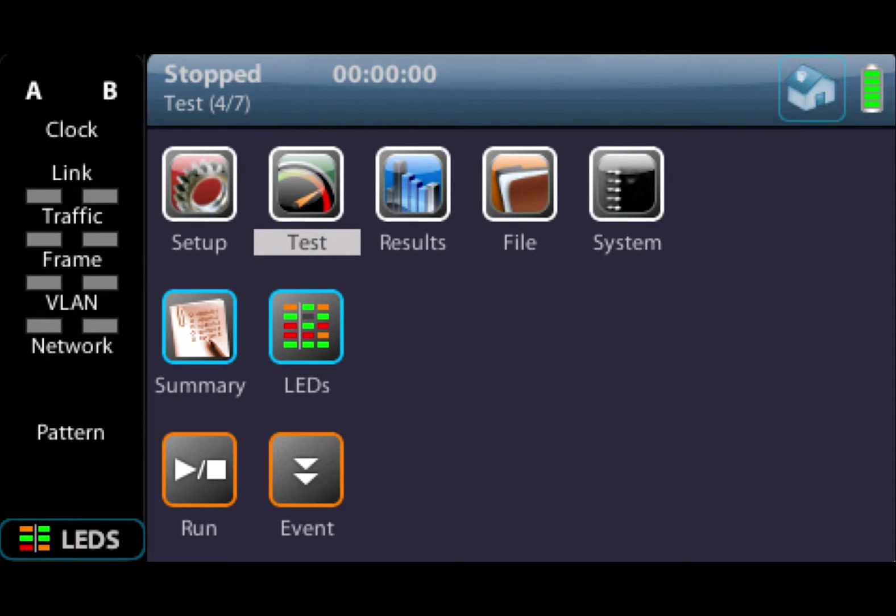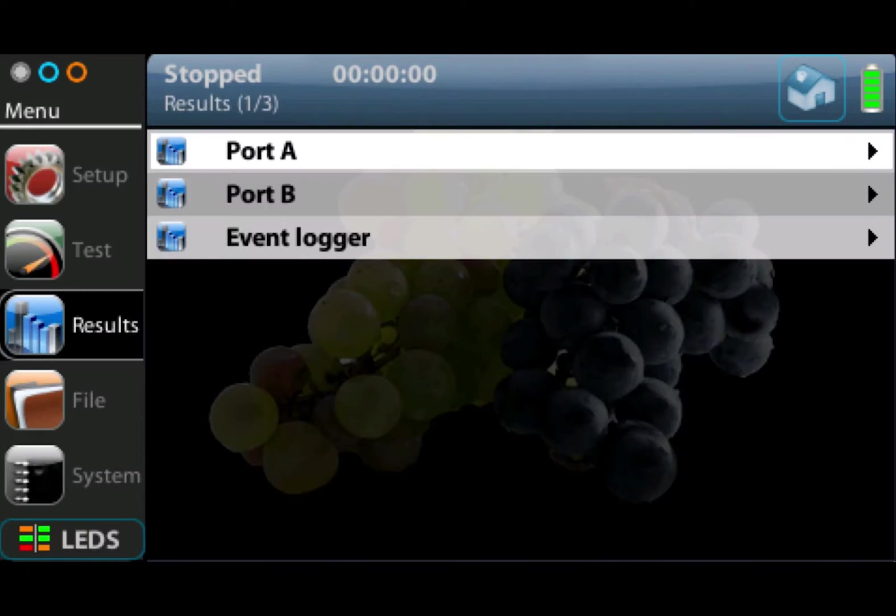Then we have the results menu. The results menu is where you go and review the results for tests. Once again, this will vary depending on which test you're running and whether you're looking at Port A or Port B.